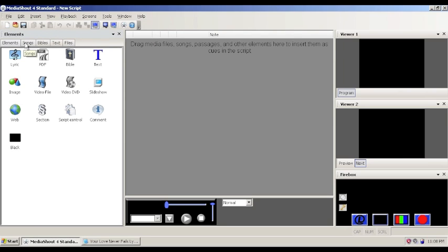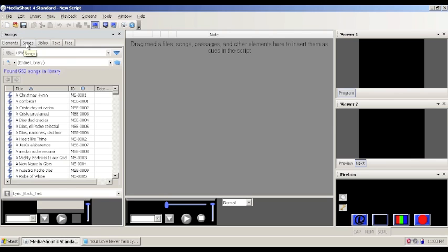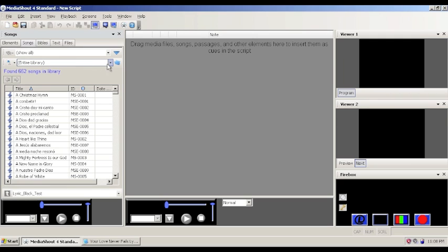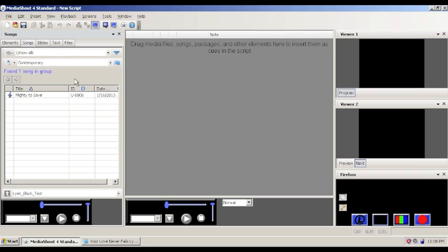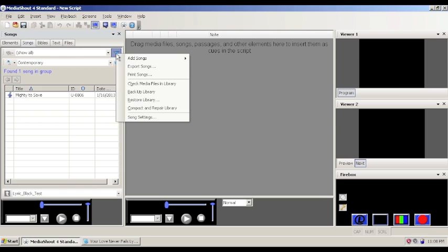Now to add a song to MediaShout, you'll want to click on the Songs tab. From here you can search for certain songs. You can choose only some type of group of songs that are there. But in this example we want to add a song.